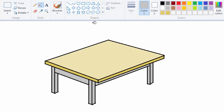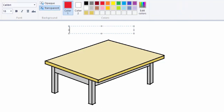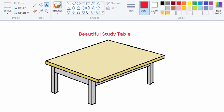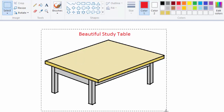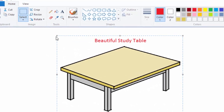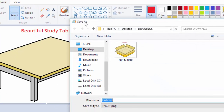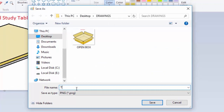Now I am done. I go ahead and arrange the name of the drawing. And crop it, just crop it. Click crop, save, and give it the name Table.